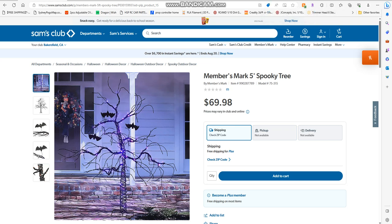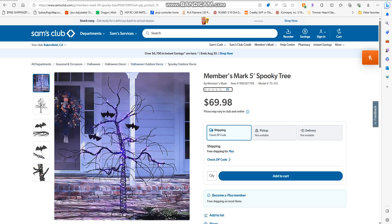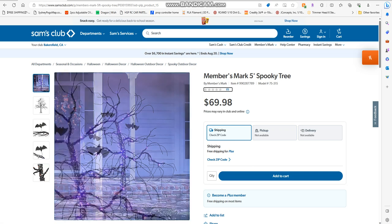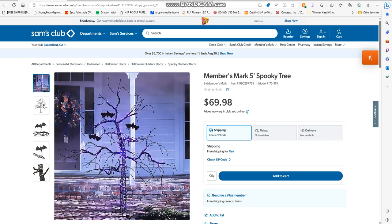Alright guys, now here's the next item. This is the Members Mark five-foot spooky tree, $70 out the door for it. This is a fun thing.